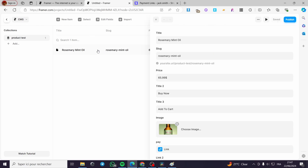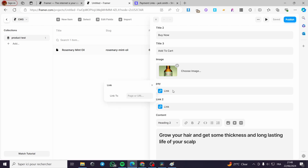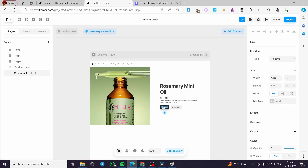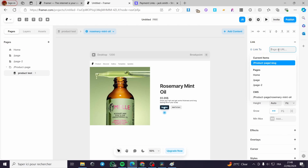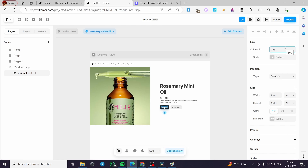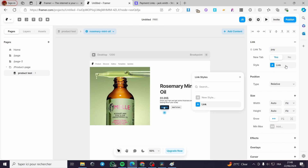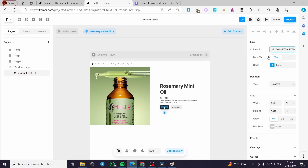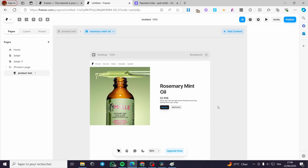Now let's go back to the design. Click on the Buy Now button. On the Buy Now button, we can see the link option. Click on the link and select the 'pay' CMS field. You can also add the Stripe link directly to the Buy Now button and it will take the customer to the Stripe platform. That was all for today's video. Thank you guys for watching — I hope you enjoyed the content and hope to see you soon on the next one.